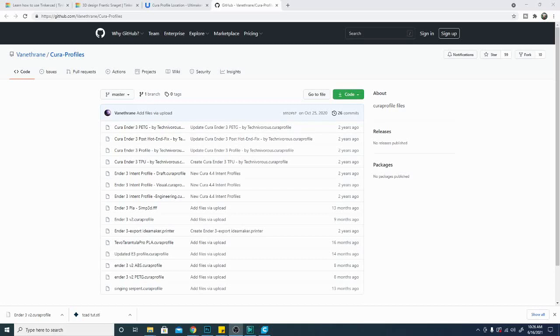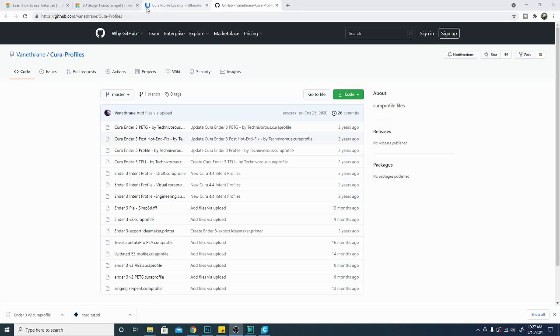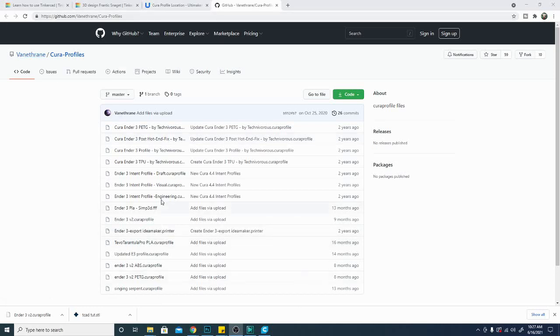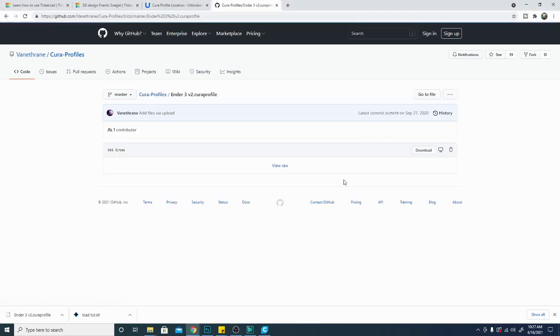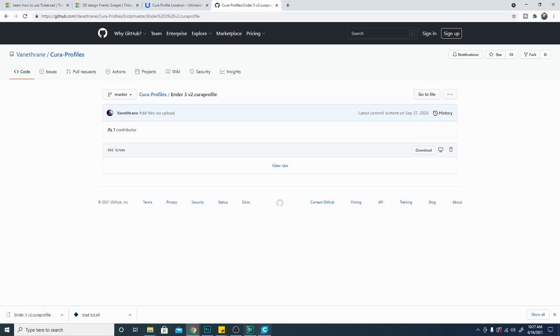Before we get started here, let me point out that I do have several profiles available. This is the website they're located at. It's github.com slash vanathrain slash Cura profiles. I'll put a link to that down below. All you need to do is select the profile you want. In this case, I'm updating mine for the Ender 3 V2. You'll click it, you'll hit download, and it'll go to your downloads folder.